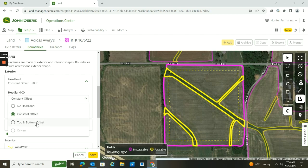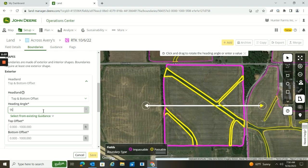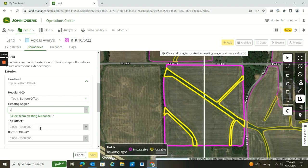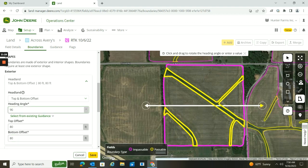I can also do a top and bottom offset. I would set this to my heading angle — if I want to do zero or if I want to do 90, I'm going to choose zero for today. I'm going to say I want my top offset at 80 and my bottom offset at 80. So now I don't worry about the sides; I'm only worrying about my top and bottom offsets. If I set it at 90 degrees, then it would put it on my sides instead of my top and bottom.